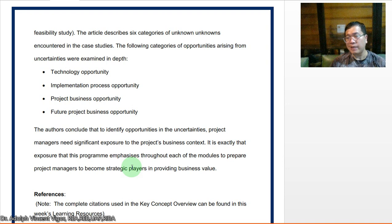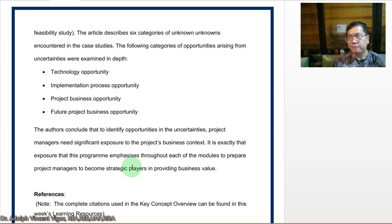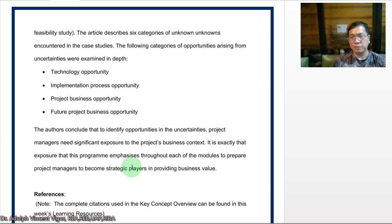I'll post our activity related to this week's construction management lecture on our Padlet link, and we'll try to relate it with our professional practice lecture as well. Next week, we will discuss the T5 project — an airport in the UK — as our case study for project management. If you have further questions or clarifications, you can reach me anytime by email or through our group chat.